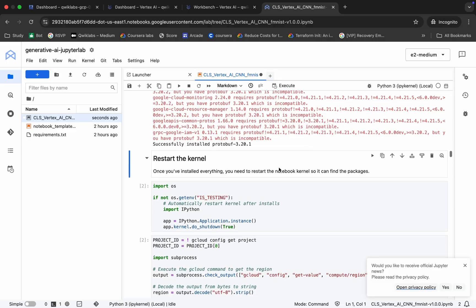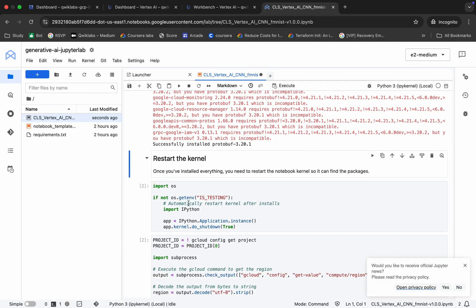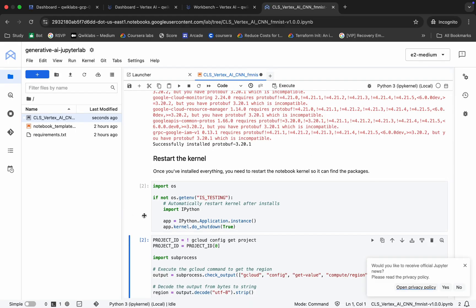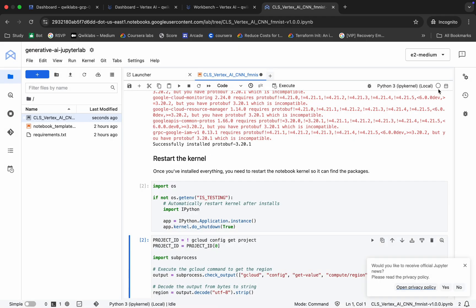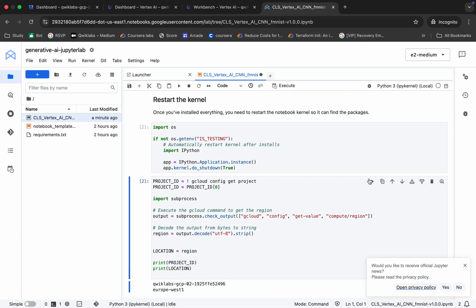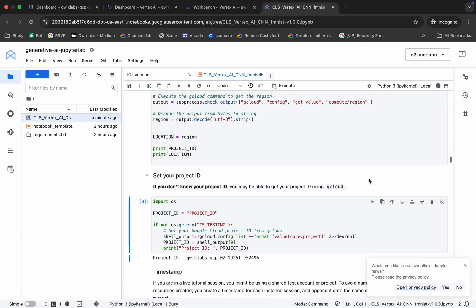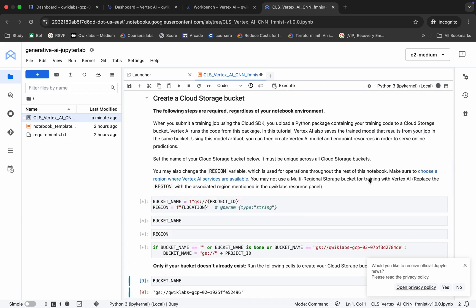Now we have to restart our kernel. For that, run this particular shell — just this one. Wait and you will get a pop-up. Click OK and wait until your kernel shows as idle. As you can see, your kernel is now showing idle and it's stable. Now just hit Shift+Enter to run all cells till the end.